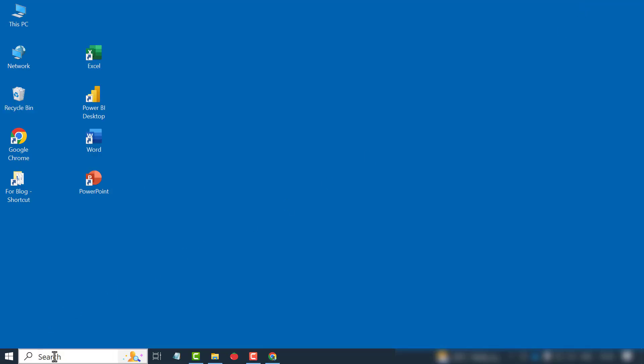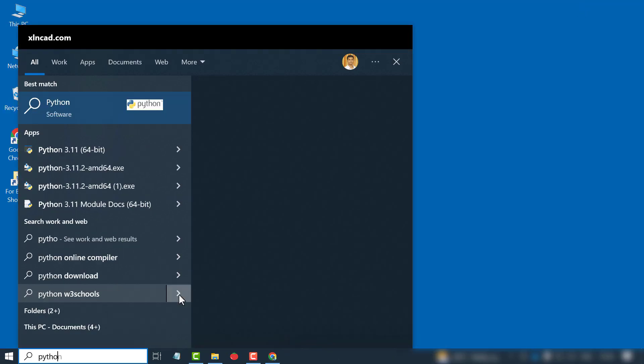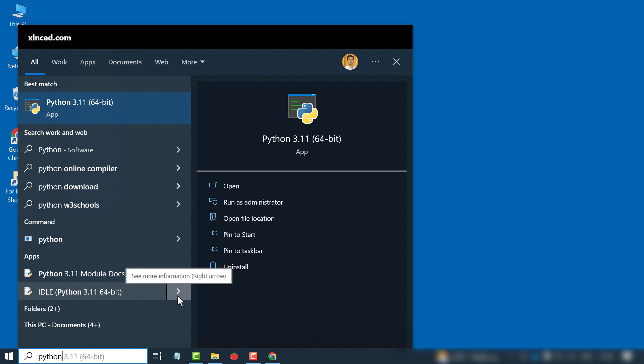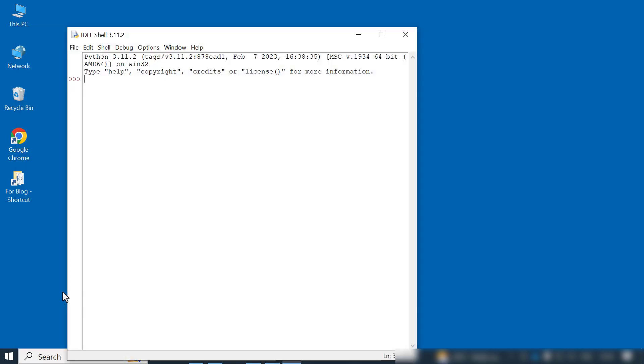Setup was successful means installation complete. In the search bar of Windows, type in Python. Open Python IDLE. Now we have Python in our computer.